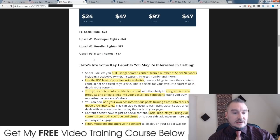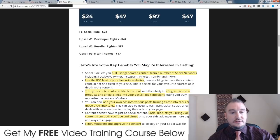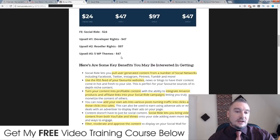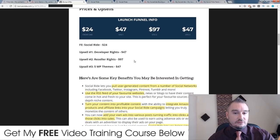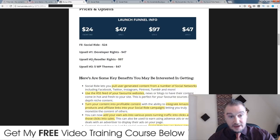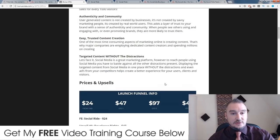Upsell number three and the final upsell — you get five WordPress themes that you can use for these plugins, all premium themes, and that is $47. The only upsell I would really recommend here is the reseller rights. They're all optional, but the one I personally recommend is the reseller rights — but it's completely up to you.